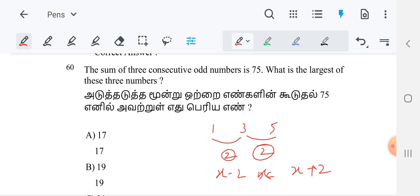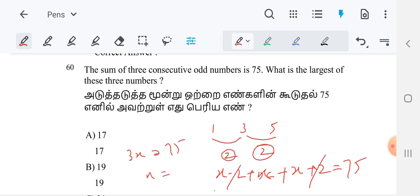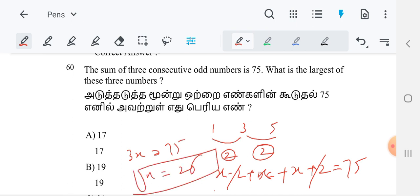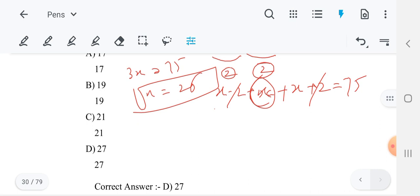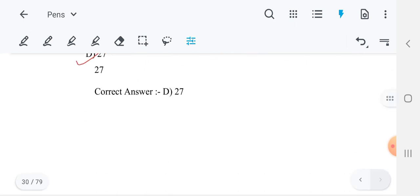So now what is given — the sum of the three odd numbers: x minus 2 plus x plus x plus 2 is equal to 75. Minus 2 and plus 2 get cancelled. So it is 3x equals 75. So x equals 25 — that is the middle number. We are talking about the three odd numbers; the middle number is 25. So the previous number is 23 and the next number is 25 plus 2, that is 27. So 27 is the best option for this.